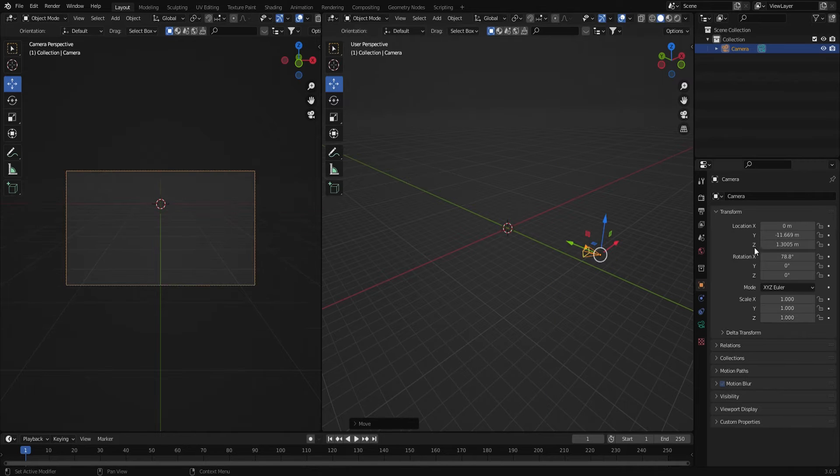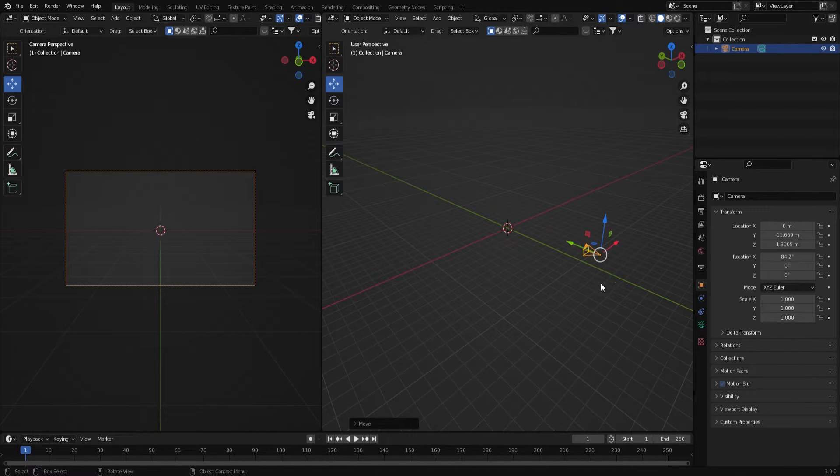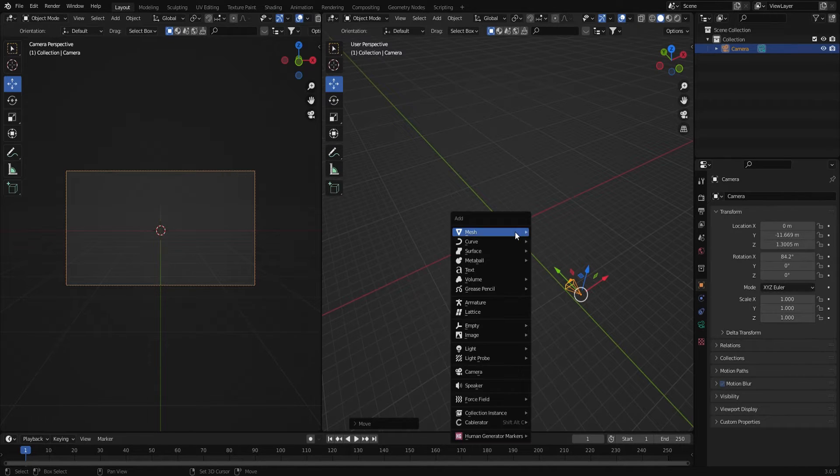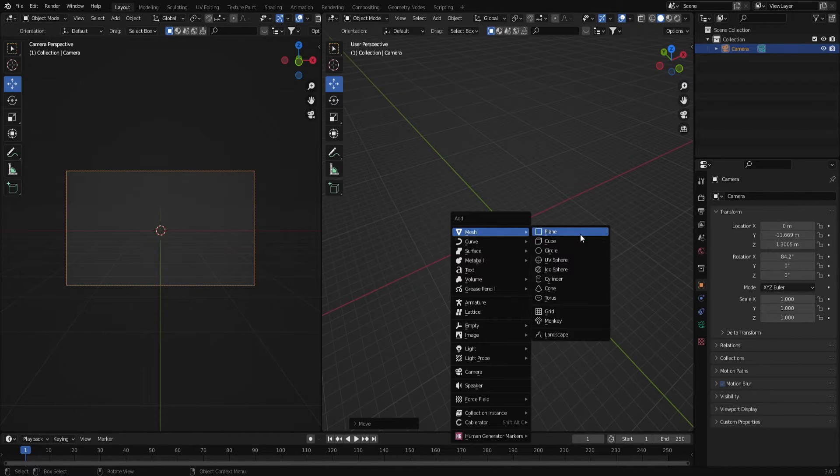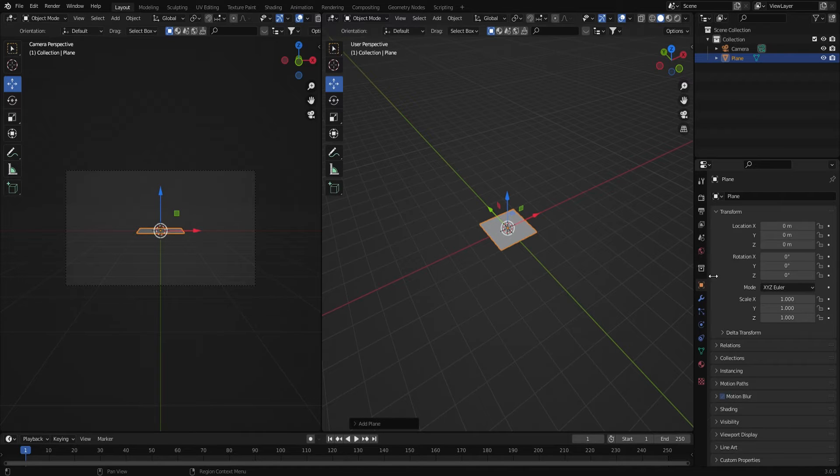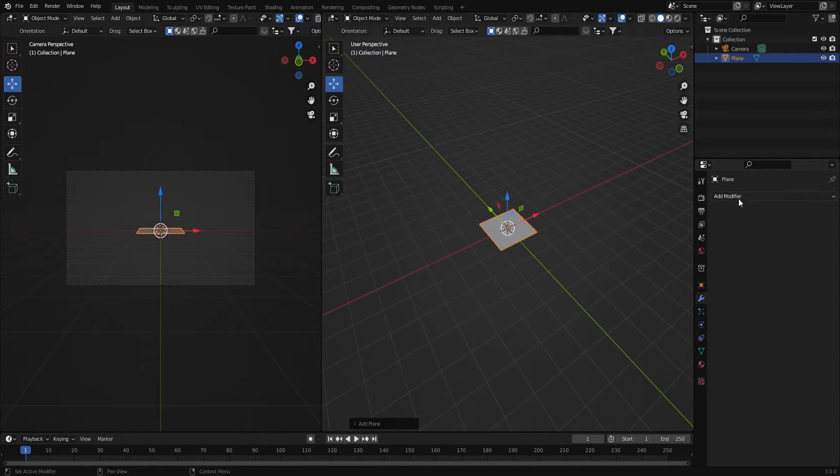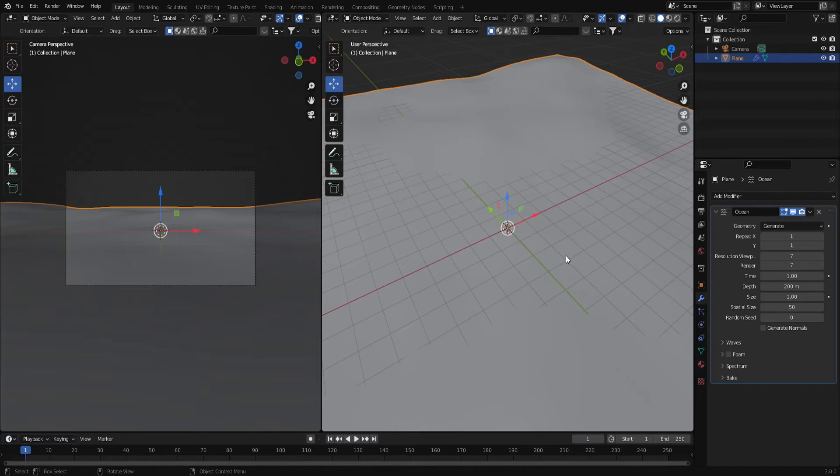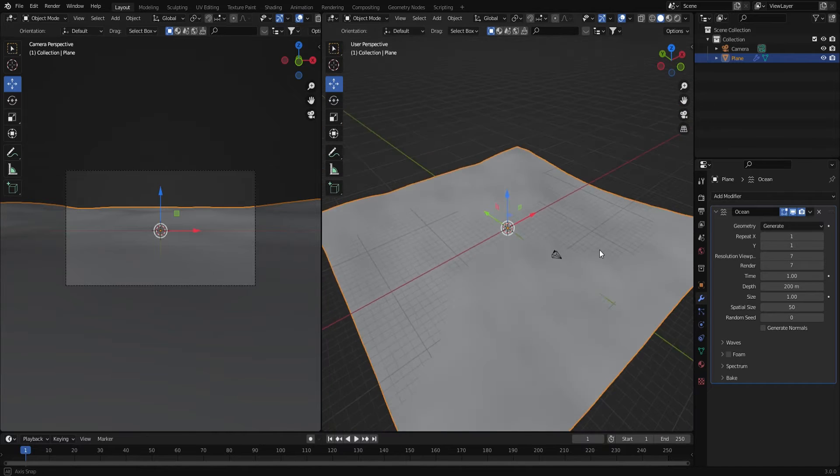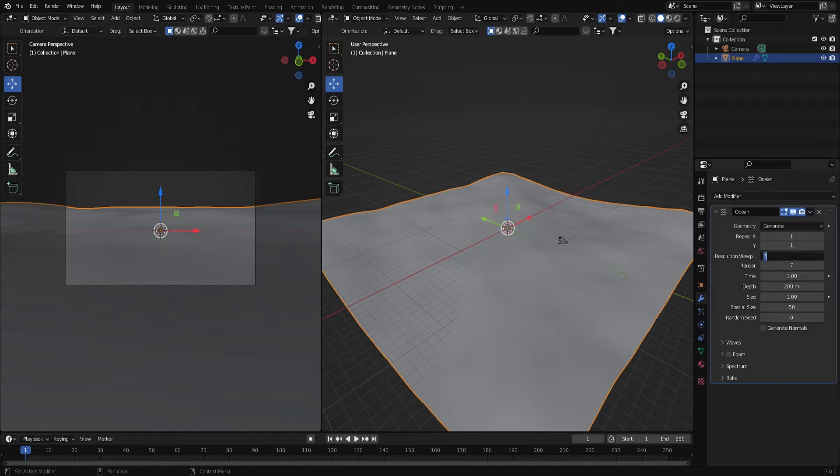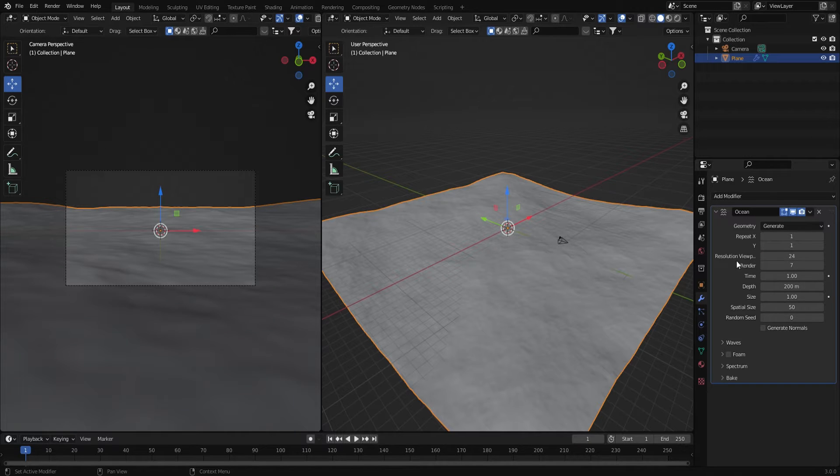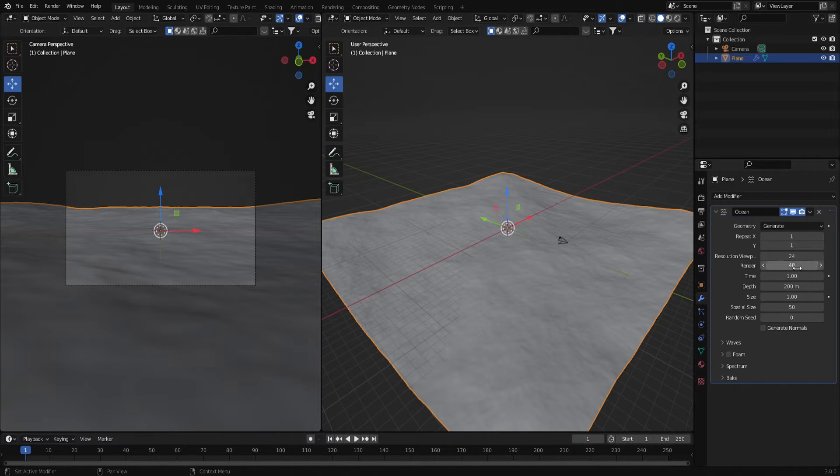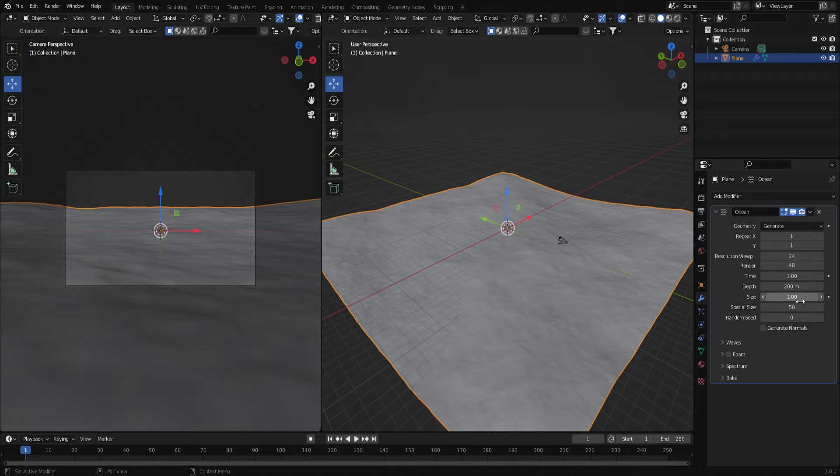We can change this later as well. Next thing I want to do is add a plane and then head over to the modifiers tab and add an ocean modifier. First thing in the resolution viewport I'm going to change that to 24 and then under the render I'm going to change to 48. The size I had set to about 5.